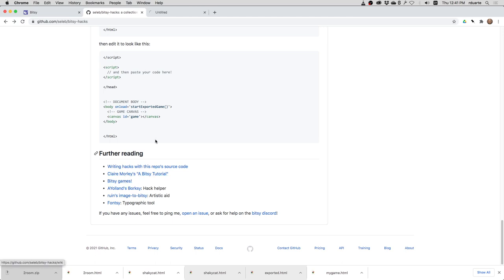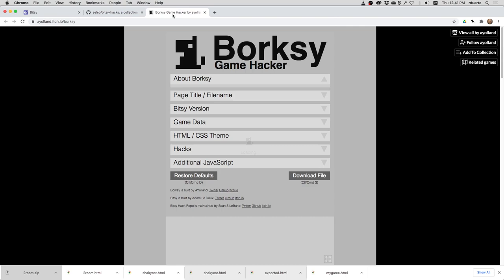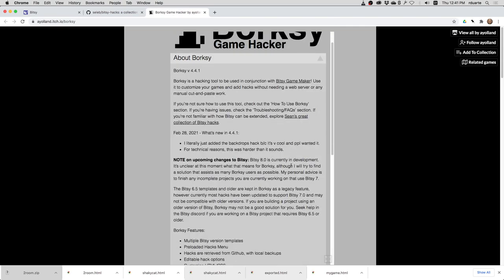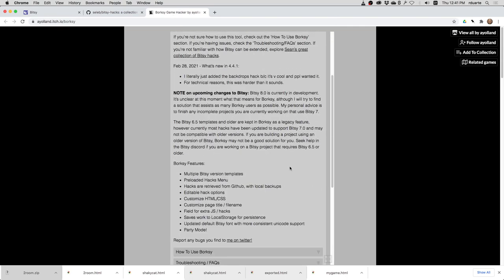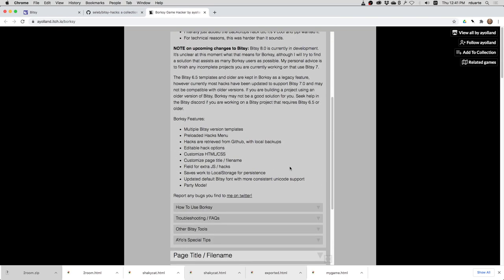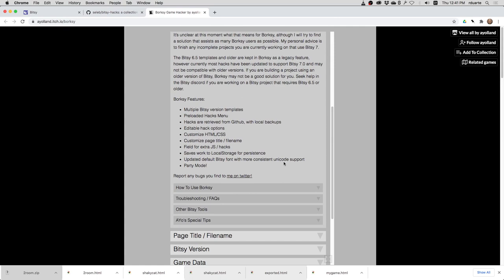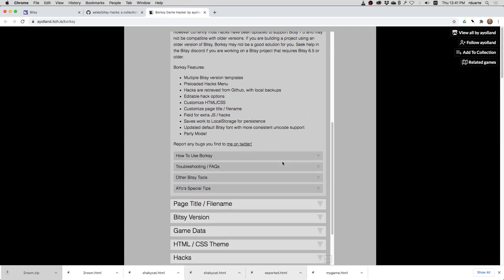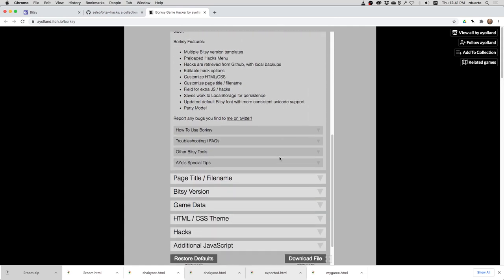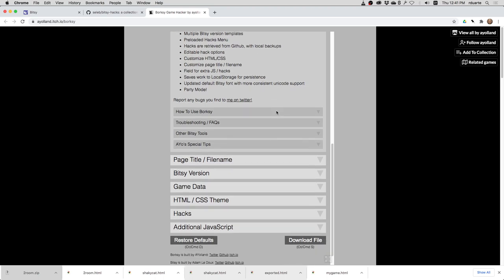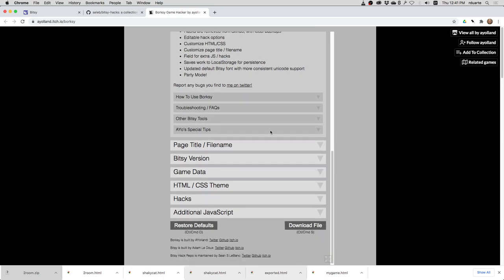I will open Borksy and show you what that looks like. So there's a lot of information here. You can read this. There are only some of the hacks here. They don't all work. In fact, the one that I showed before with the sprite animation isn't one of them. But transparent sprites is. So let's see what you do.